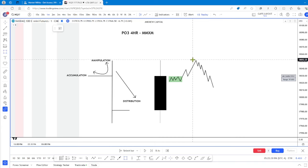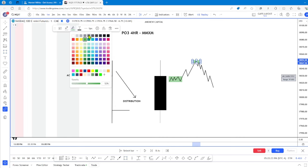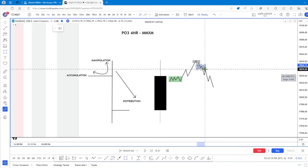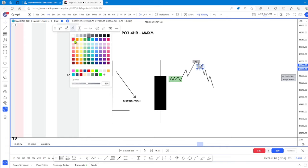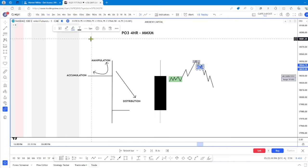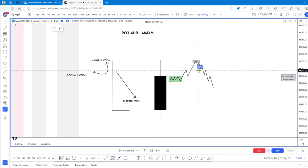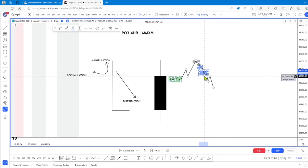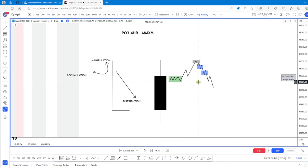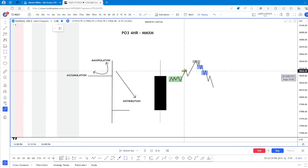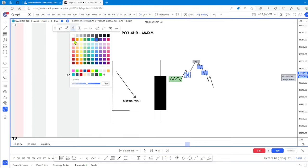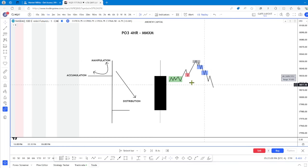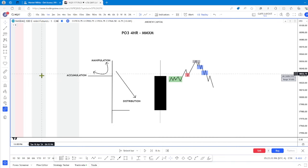Then in here we have smart money reversal, first stage distribution, then your second stage change — sometimes there's a third. So: accumulation, manipulation, distribution. That's your market maker sell model.